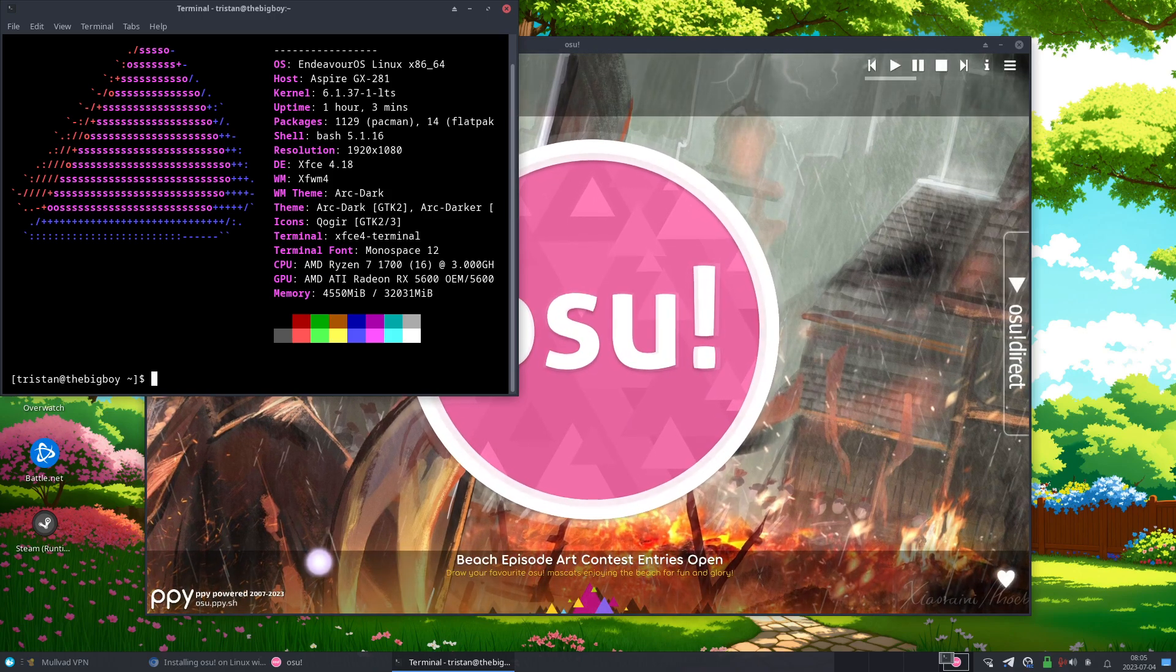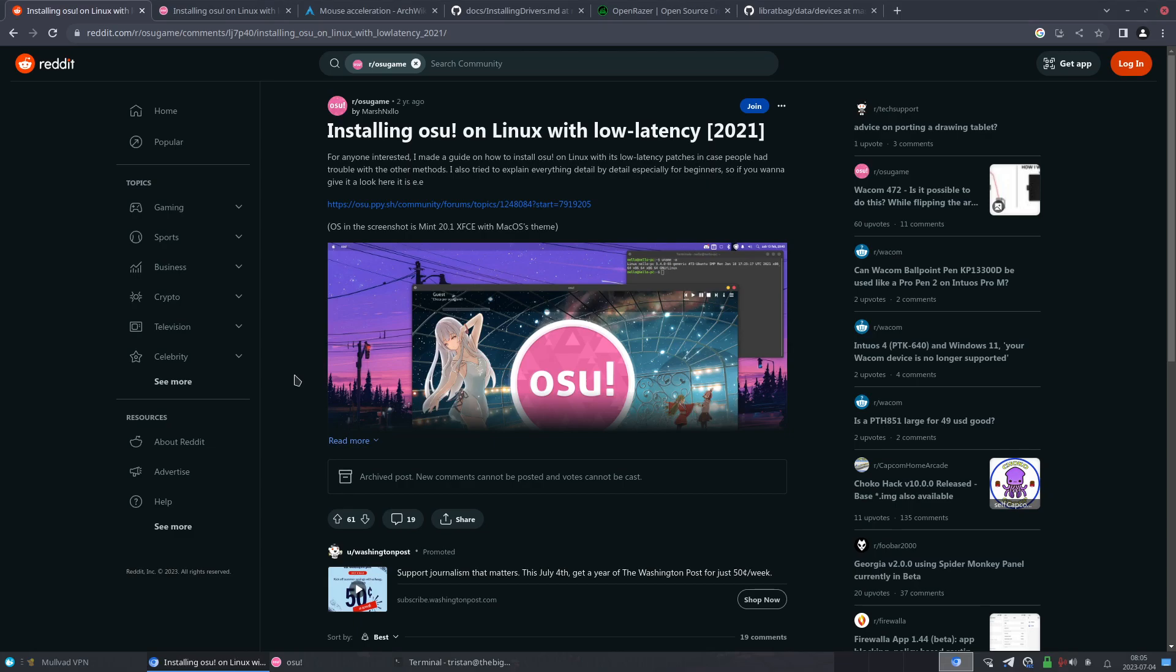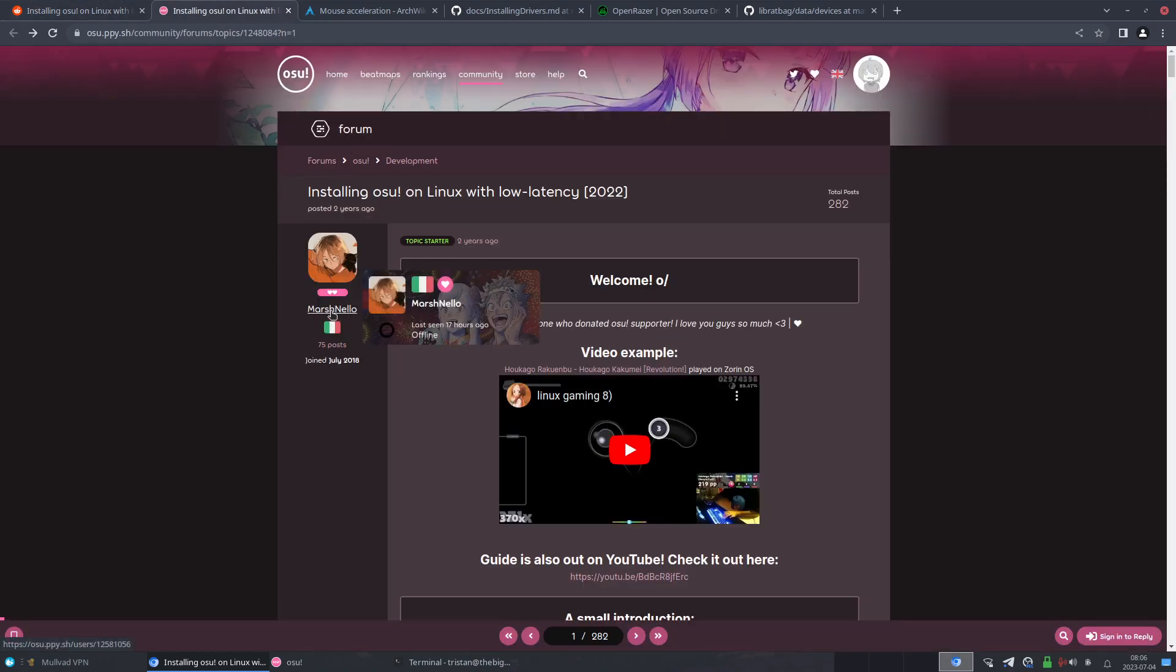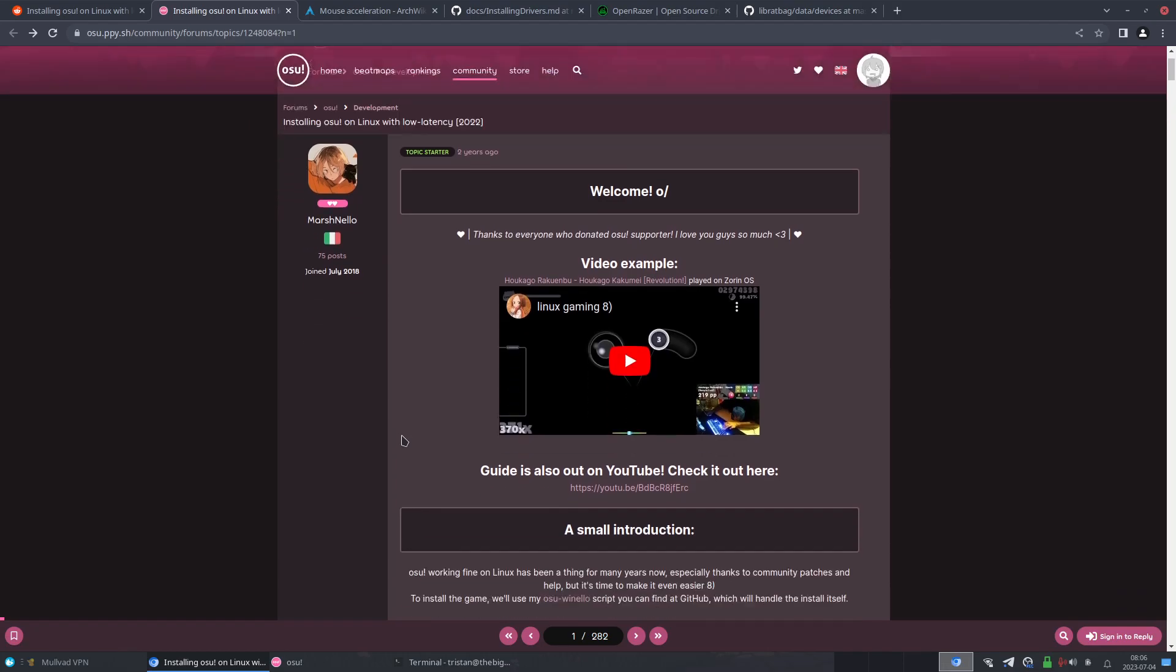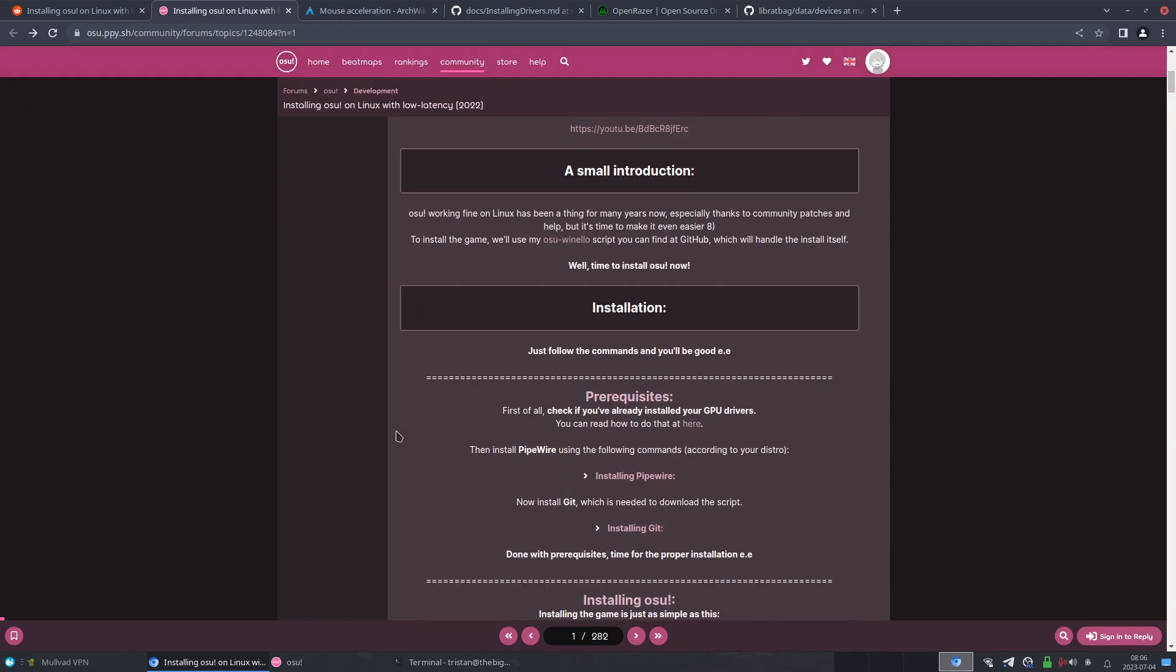So yeah, this is the Reddit forum or Reddit post that I found on installing osu! with low latency. And even though this is two years ago in 2021, it works perfectly fine in 2023. So this is the forum post that it directs you to made by Marshmallow.